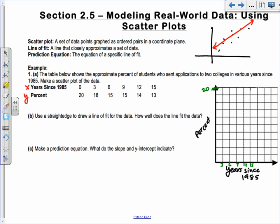Now I'll plot these points. The first point is (0, 20), so right there. Then (3, 18). Then (6, 15) — that's between the 14 and 16 grid lines. Then (9, 15), which is definitely off the trend. Then (12, 14), and finally (15, 13). That's our scatterplot.